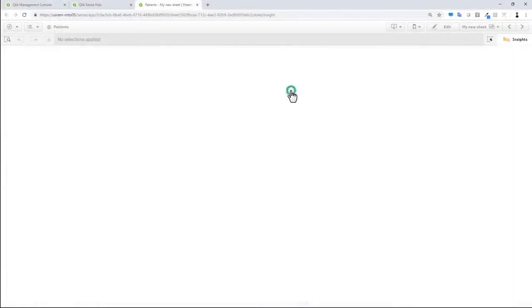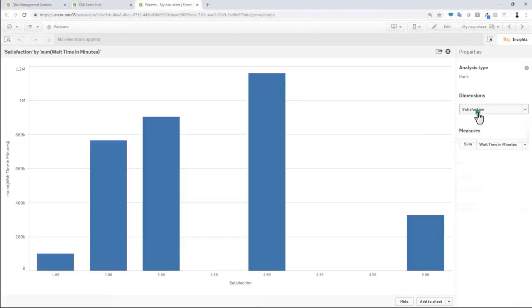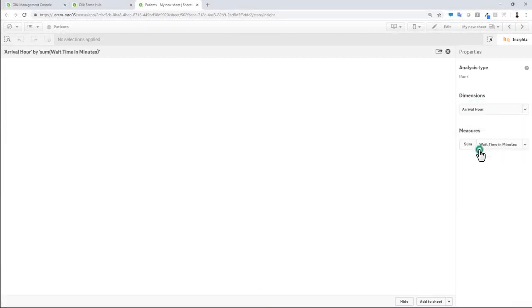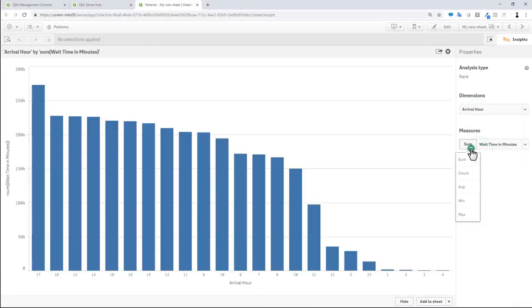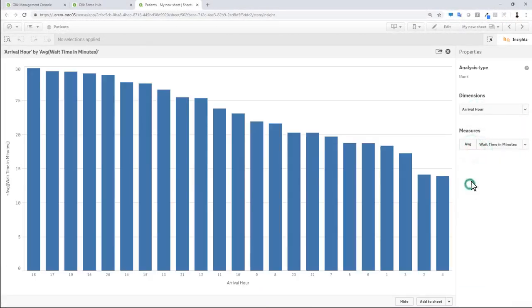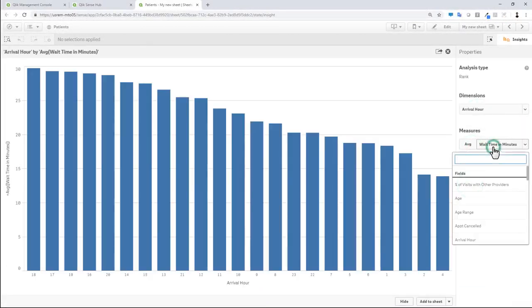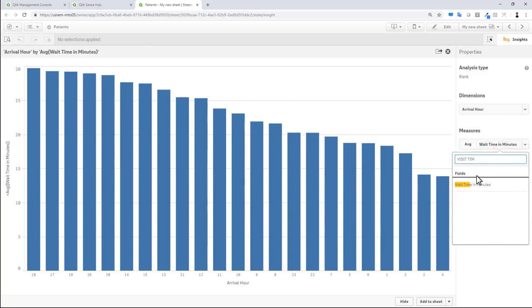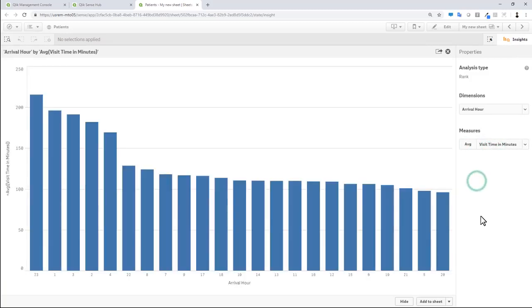We have also added light authoring capabilities so our users can change the suggested aggregations, measures, and dimensions to tailor the analytics directly in the Insight Advisor.